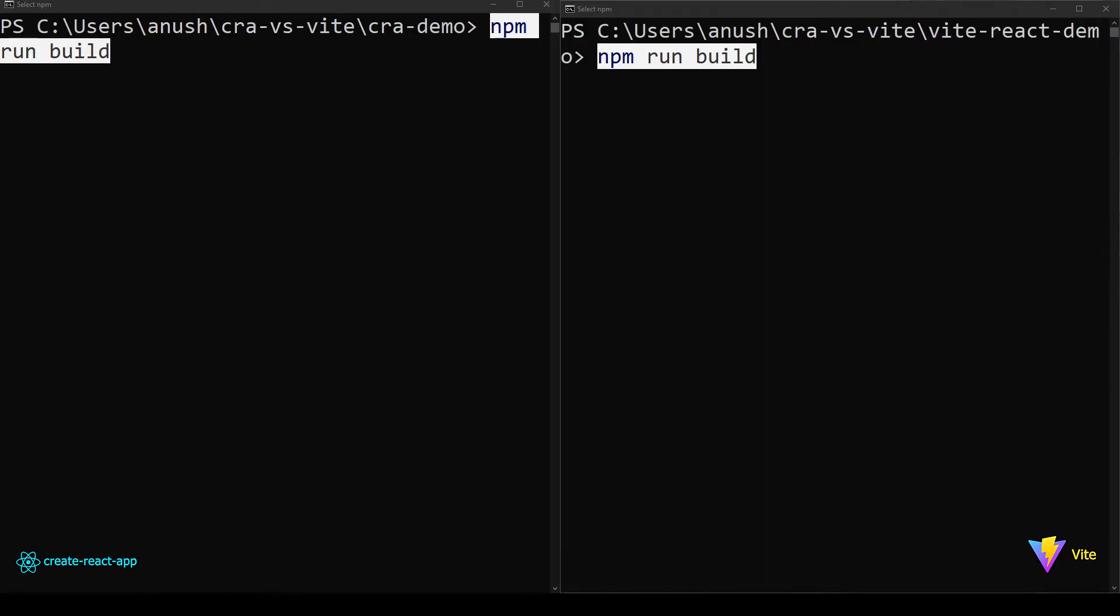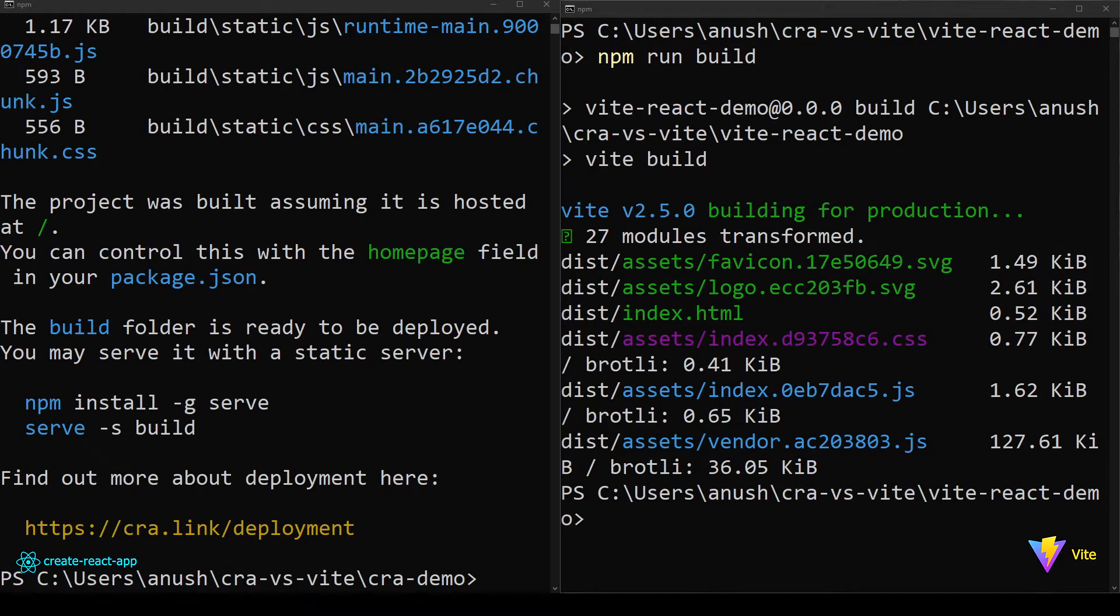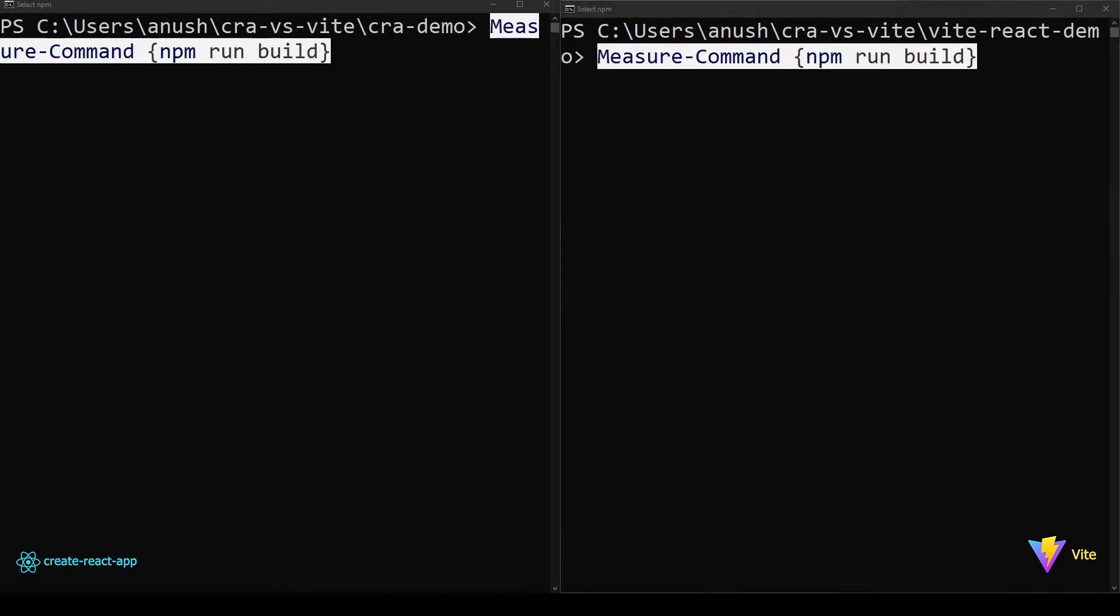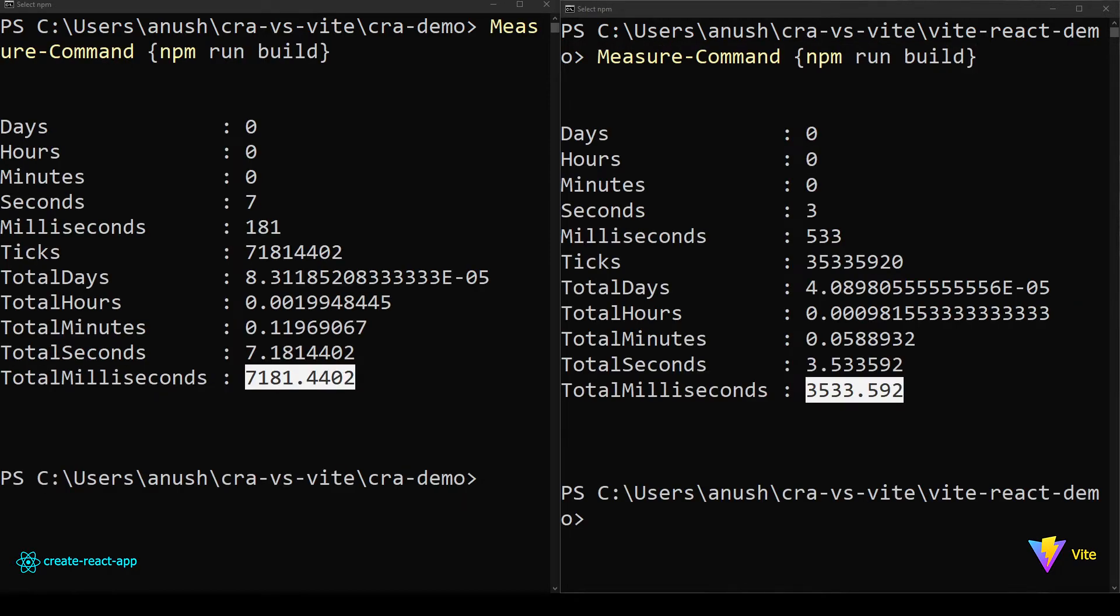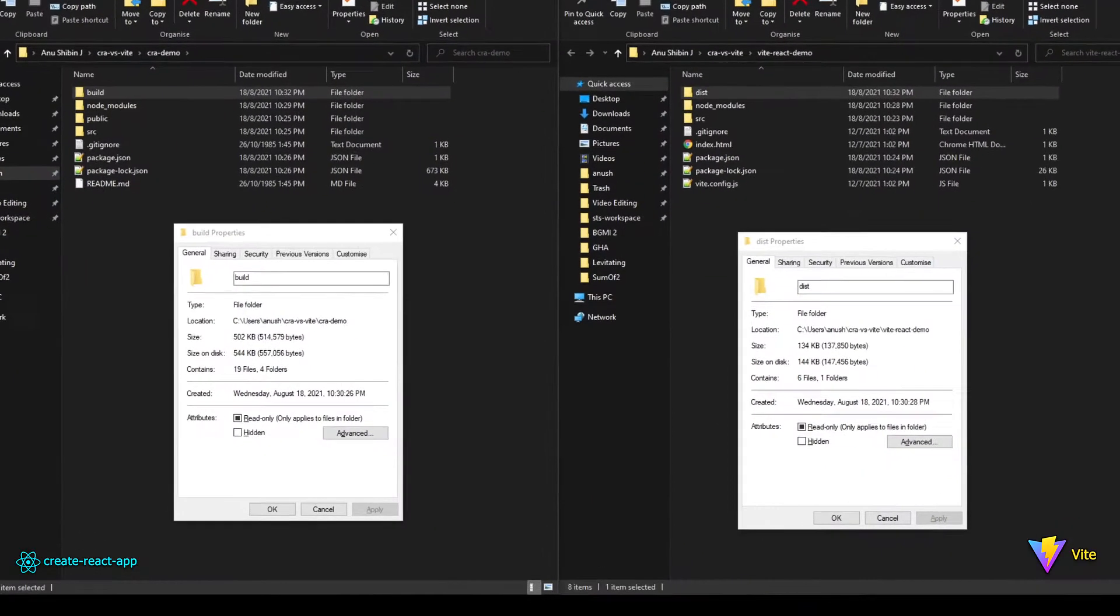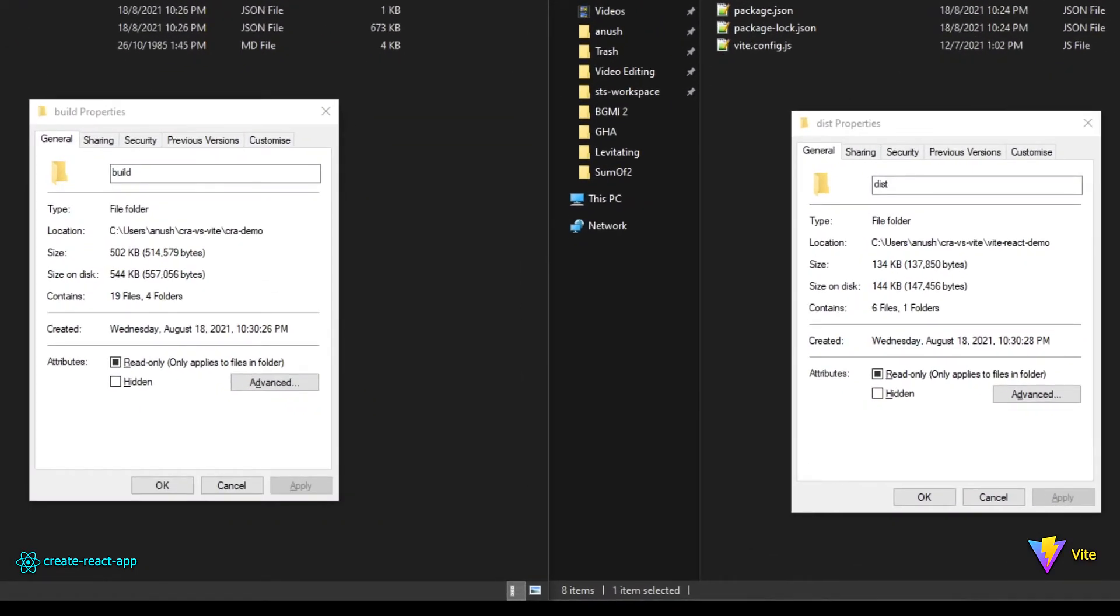Let us now build both these projects. The build command is same for both the projects. The build is done. But again, let us measure the time taken for each build using our PowerShell script. And again, as you can see, ViteJS is the clear winner here.